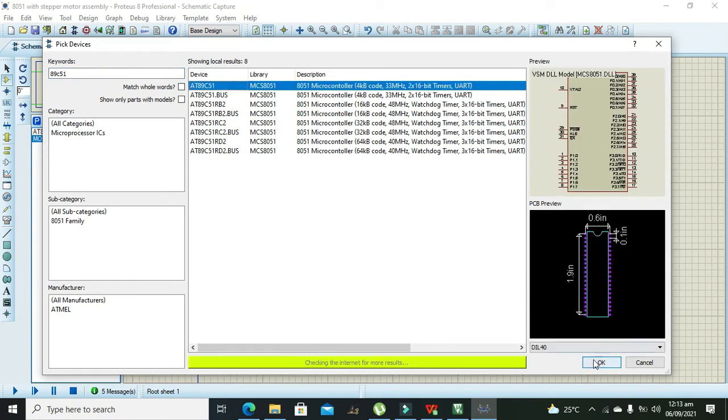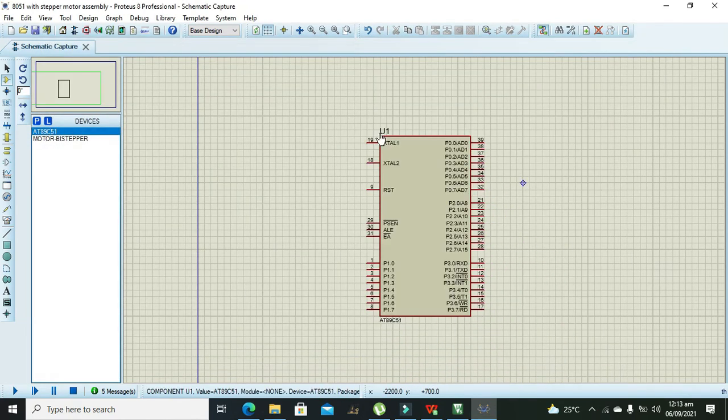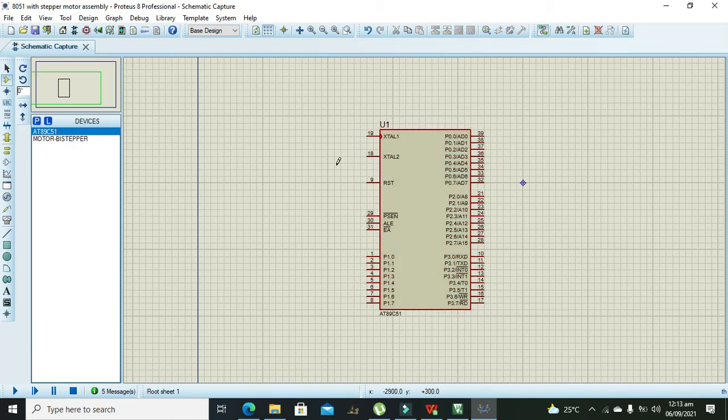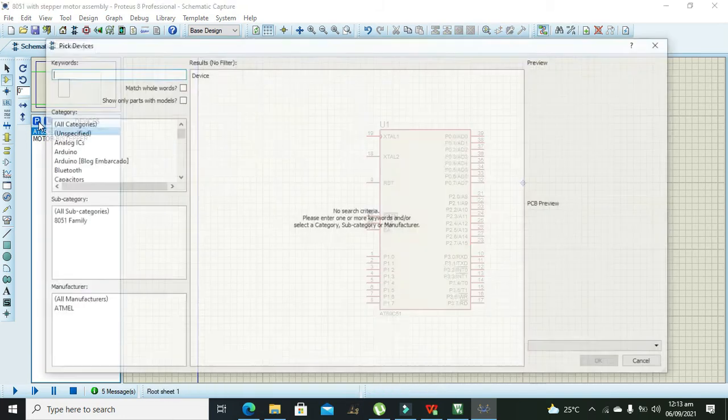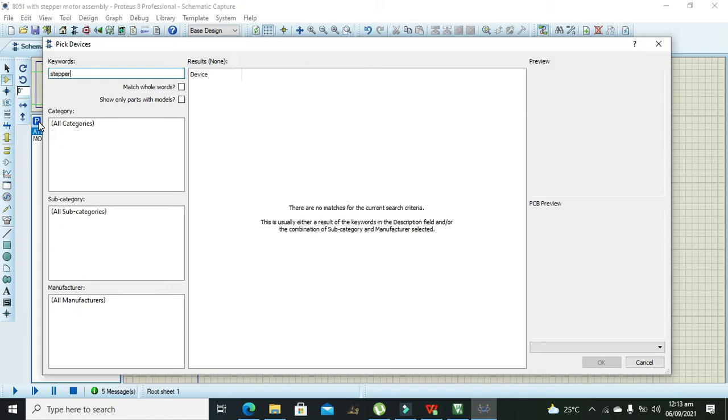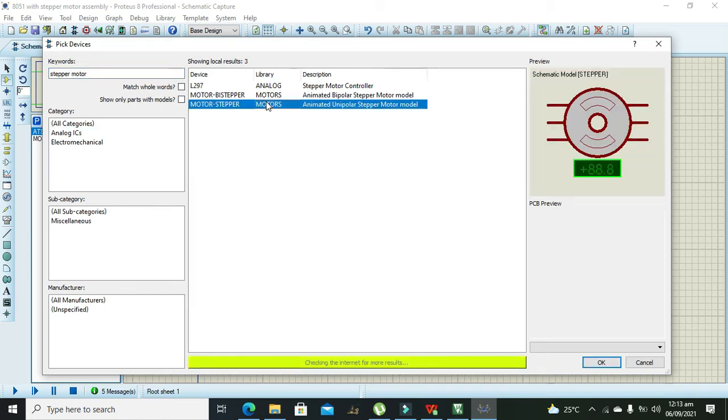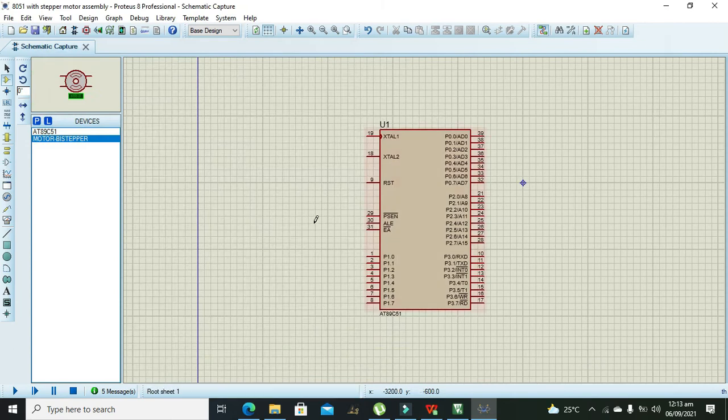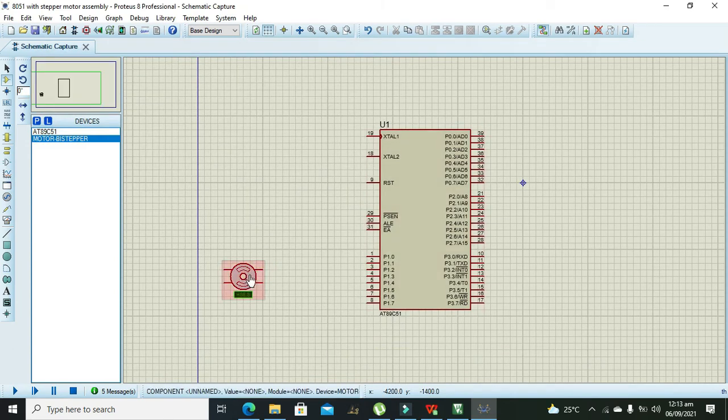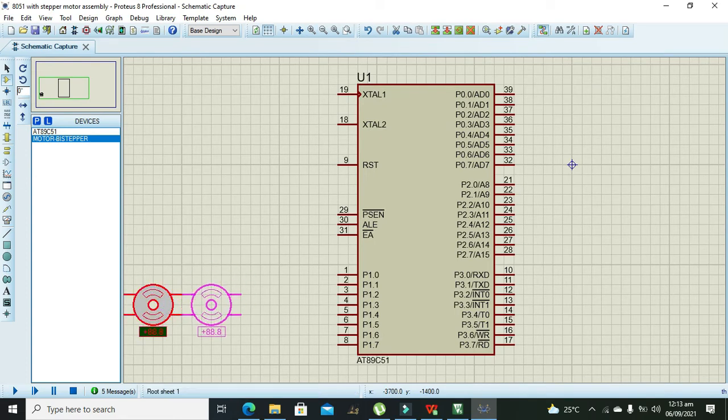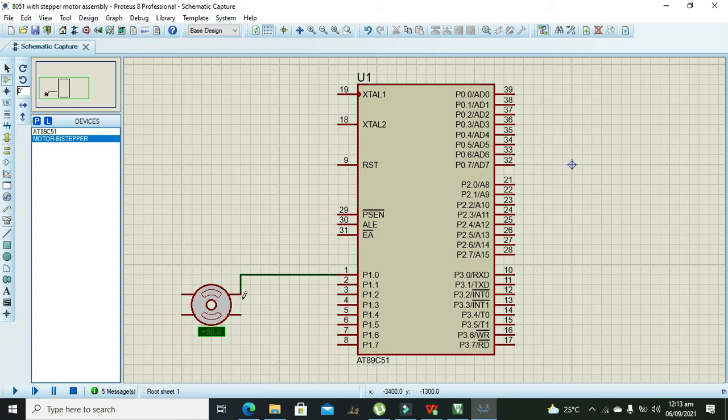We will take our microcontroller, this is our microcontroller. After it we need to take our stepper motor, we will take our bipolar stepper motor. So this is our bipolar stepper motor. I will make it a little big so we can see it properly. Now port 1 pin 0 must be connected with this pin of the stepper motor.